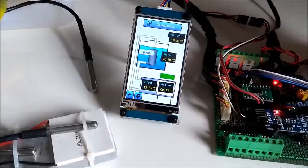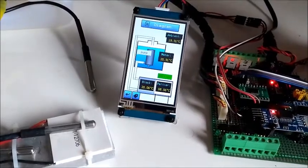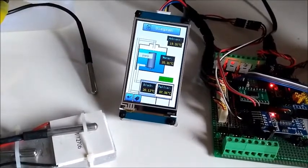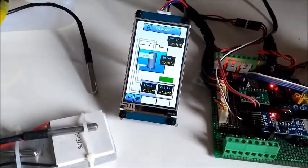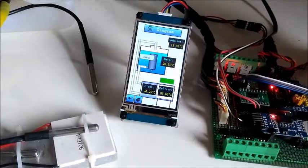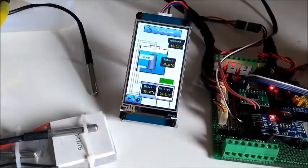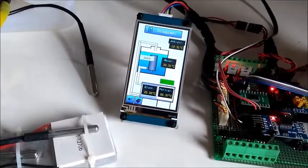So I programmed the microcontroller system to start the pump when the temperature of the block will achieve 22 degrees.